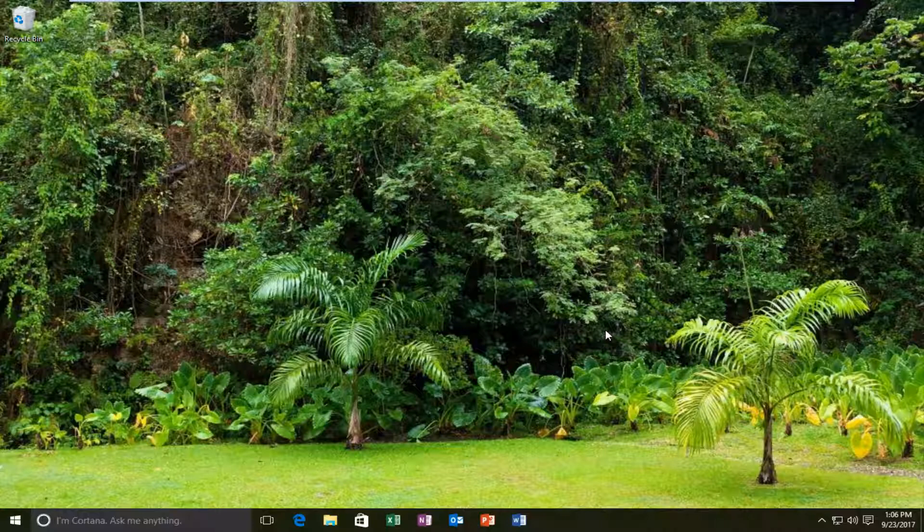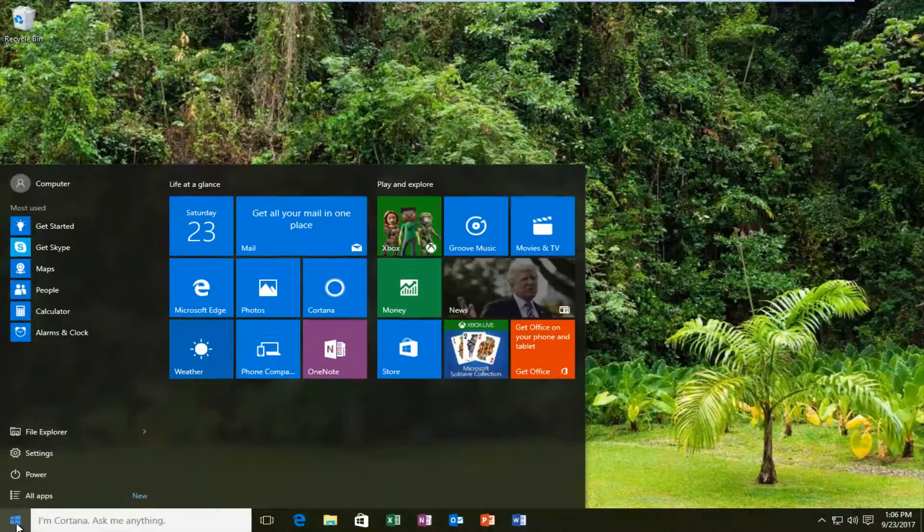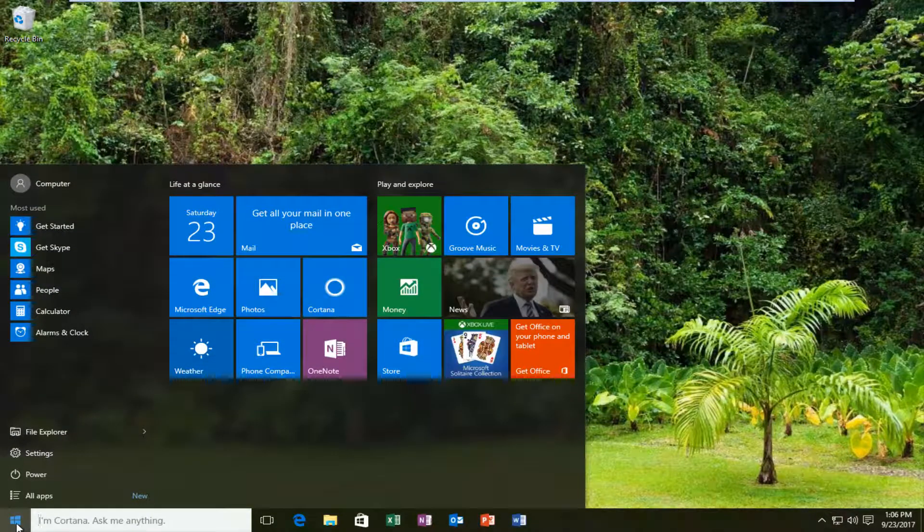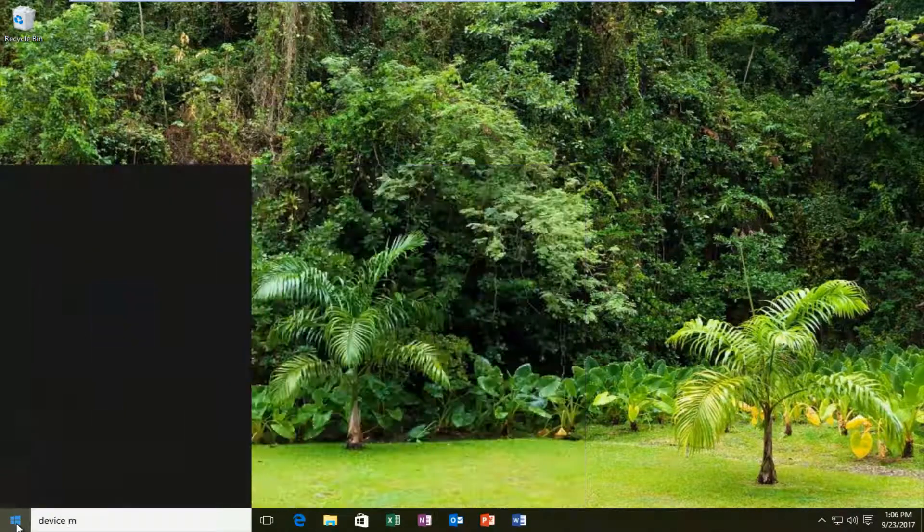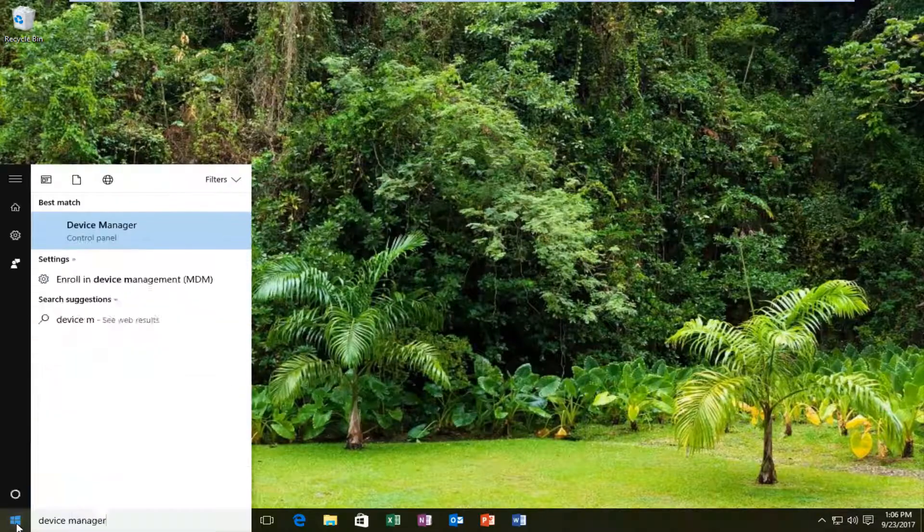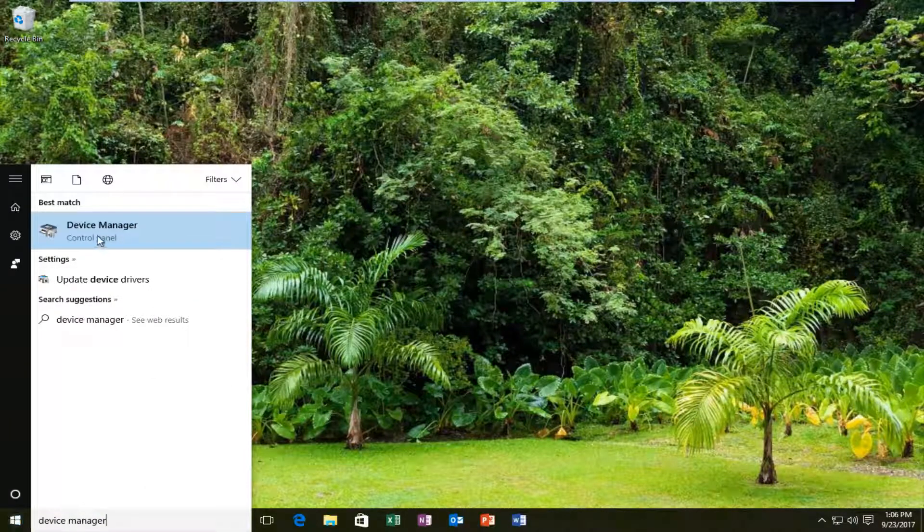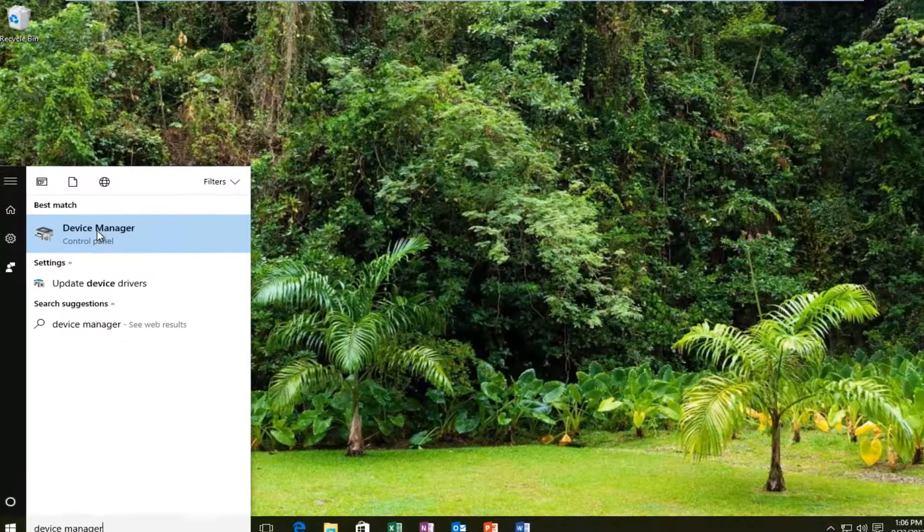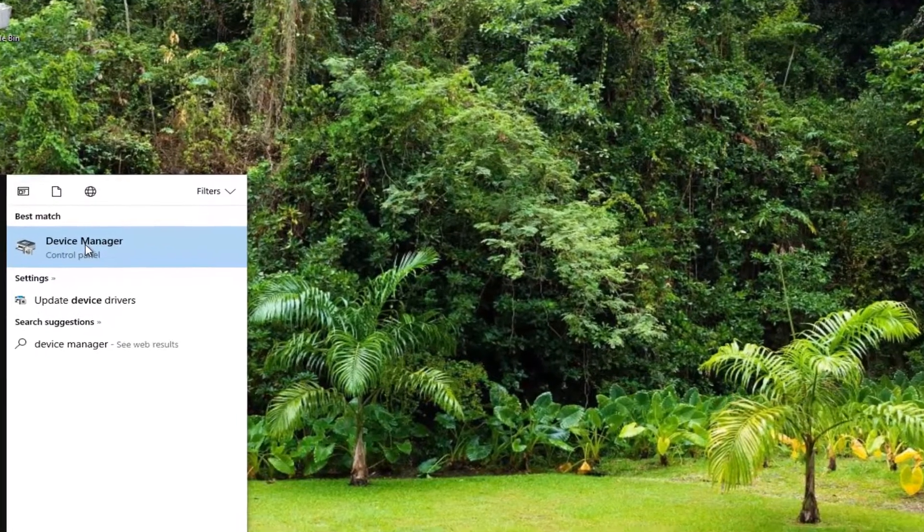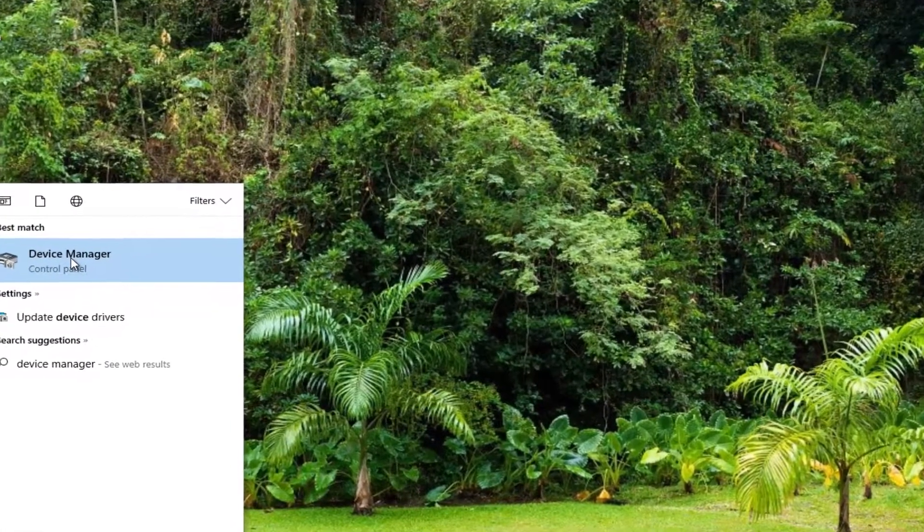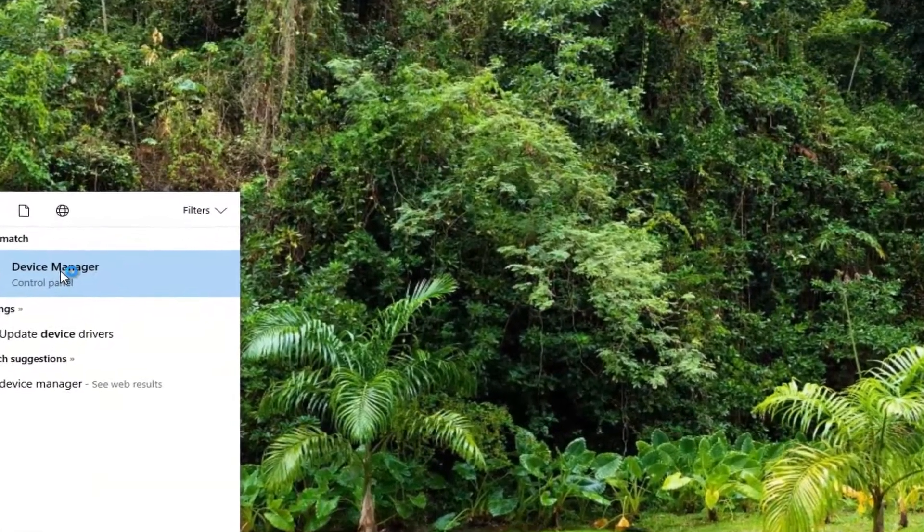We're going to start by opening up the Start button. You want to left click on it one time to open up the menu, and you want to type in Device Manager. The best match should say Device Manager directly above Control Panel. You want to left click on that one time to open it up.